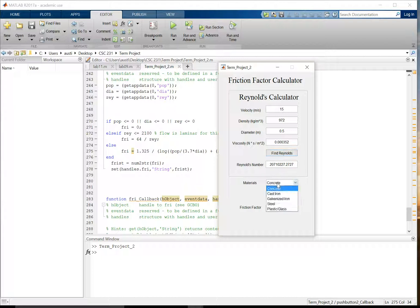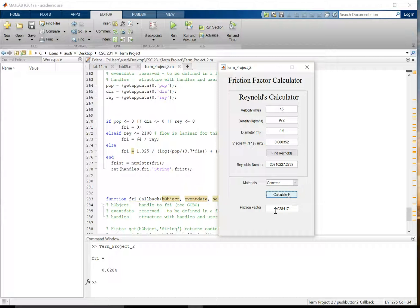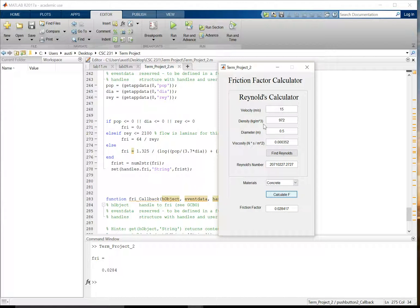we're going to be using concrete. So that's already pre-chosen. And calculating the friction factor gives us 0.0284. And that is within one ten-thousandth of the actual calculation with the Moody chart. So that's how you use our app. That is the information behind how we coded our app. And we hope you folks like it. That is all we got for you.